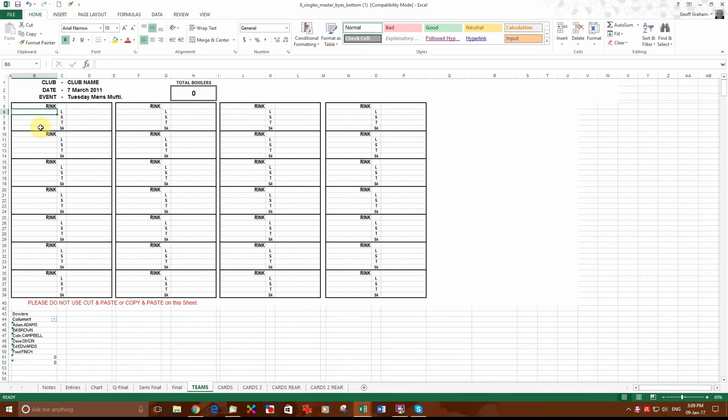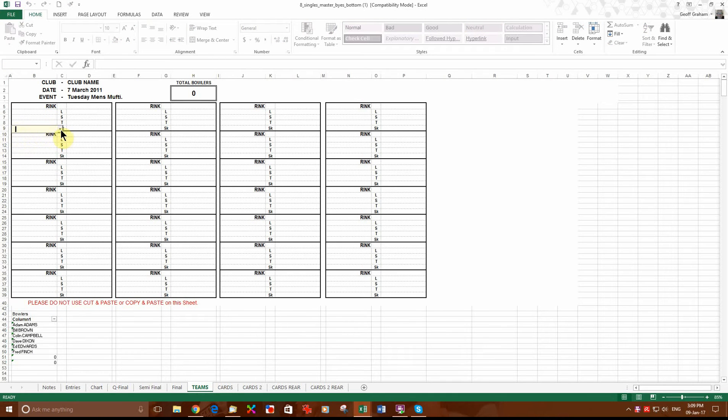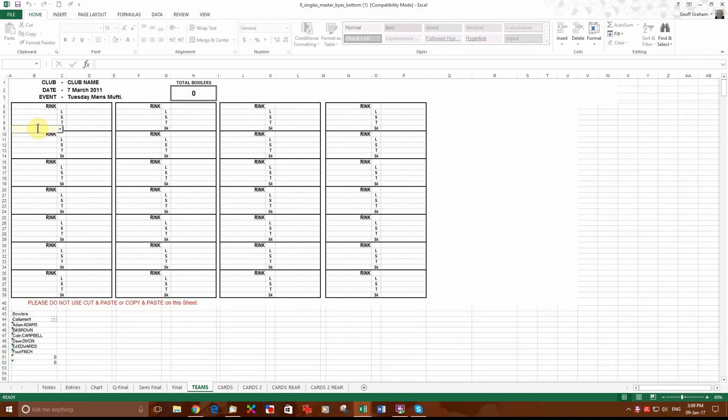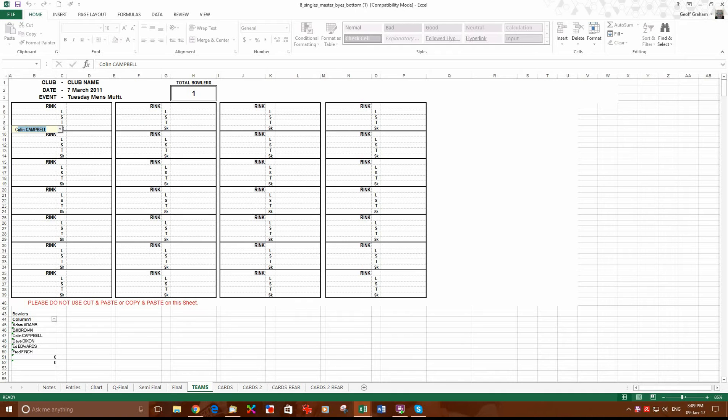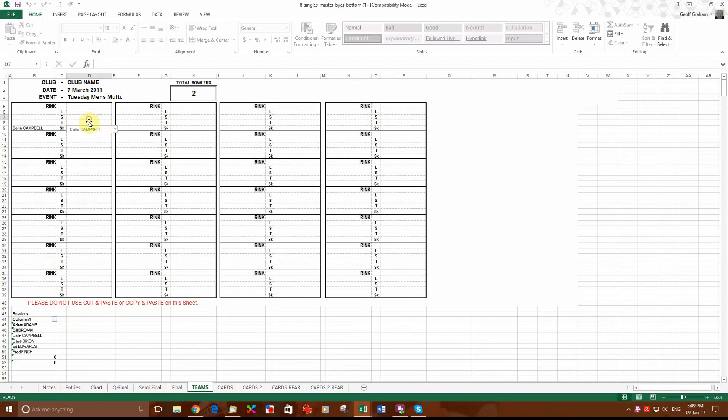We come up here and we double left click in here. And it changes to a yellow box with a little arrow at the end. I think it was Colin Campbell, so we type C for Colin, and you can see his name has already jumped in to the spot. Playing against Dixon. It's Dave Dixon, so we start to write Dave, and Dave's already popped in.